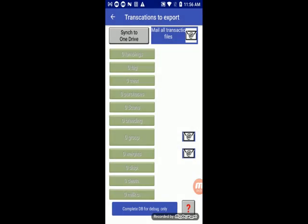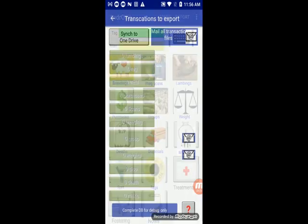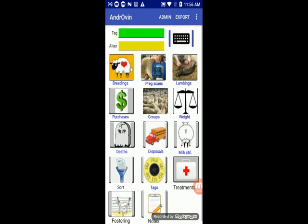On the export screen, we don't have to click the green buttons one by one, we click on synchronize OneDrive. Then the transactions are automatically exported.